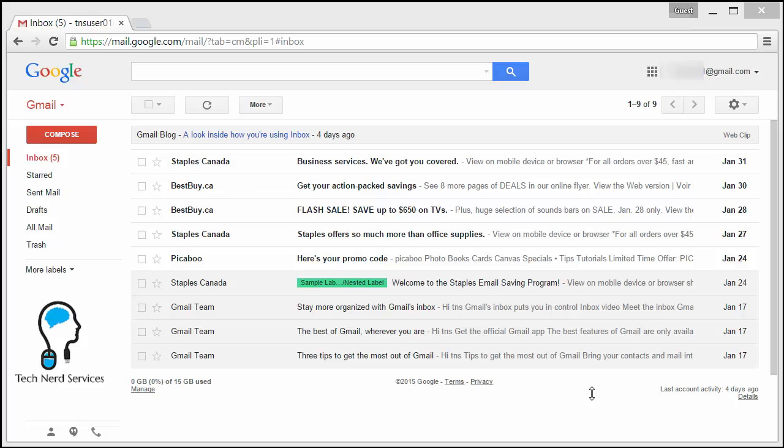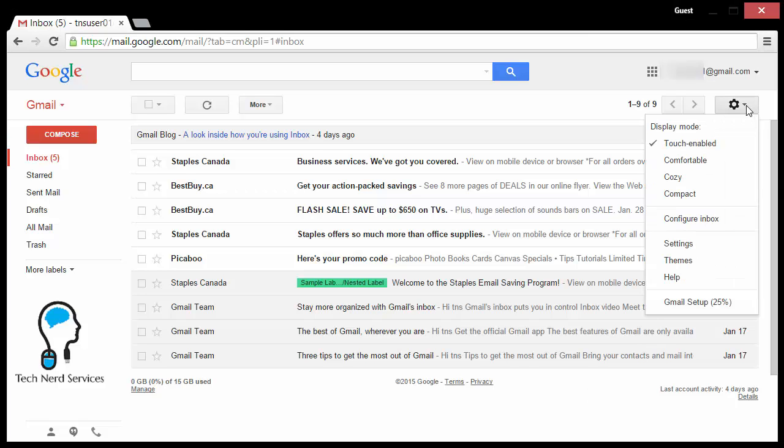Right under your email address at the top right corner, there will be a settings gear. And within that gear, the third from the bottom is themes.